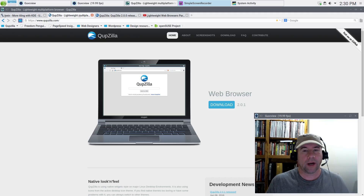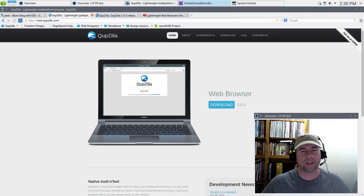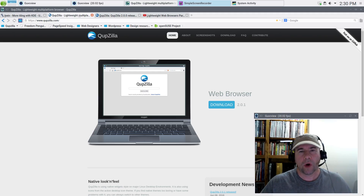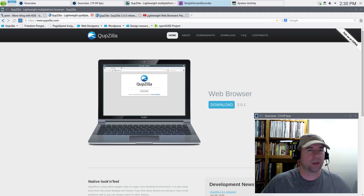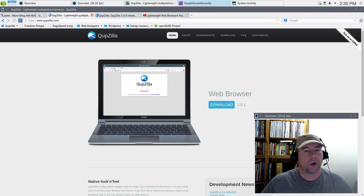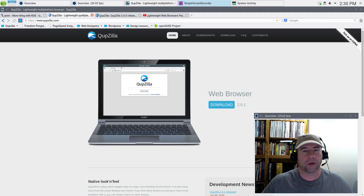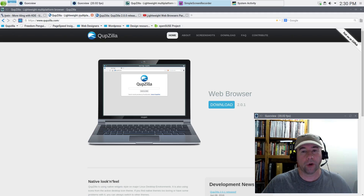It was a pretty good browser. Back at that point they were on version 1.8 or 1.7, something like that. It was pretty good, not quite as fast as Chrome, Chromium, or Firefox, but pretty lightweight compared to Chrome especially.